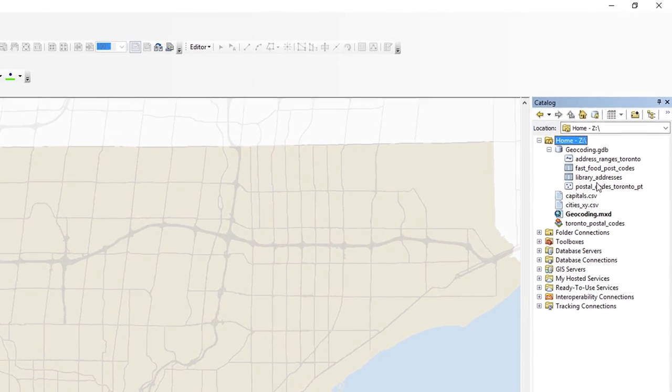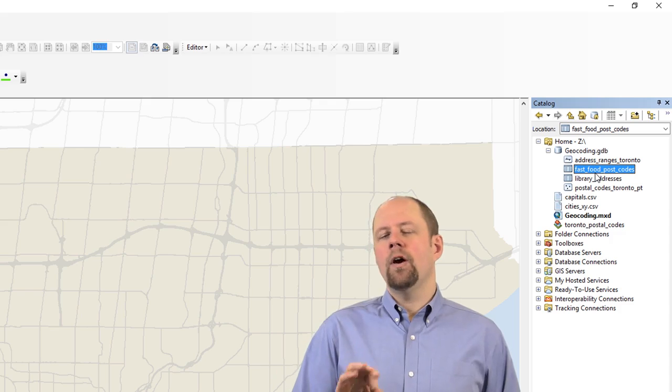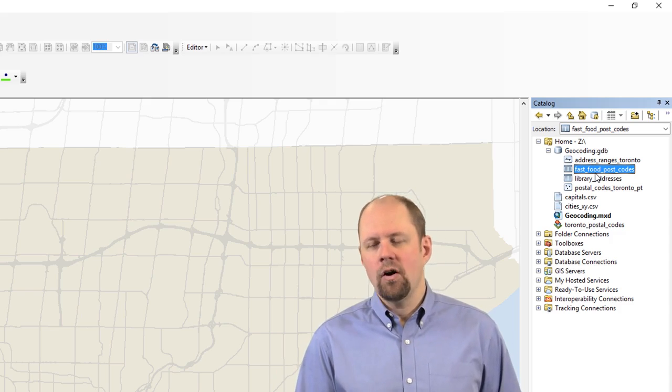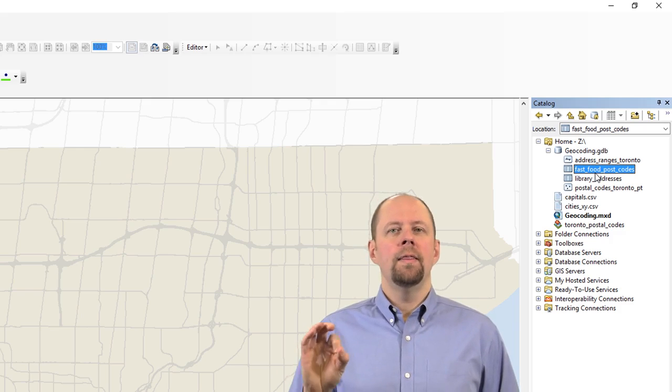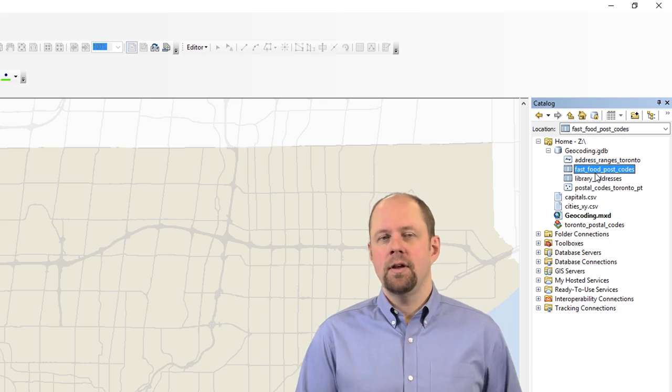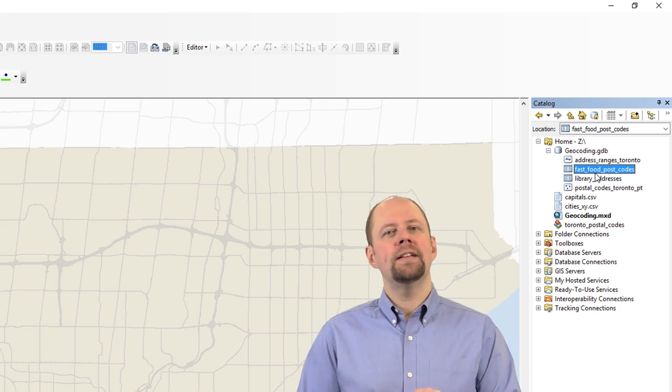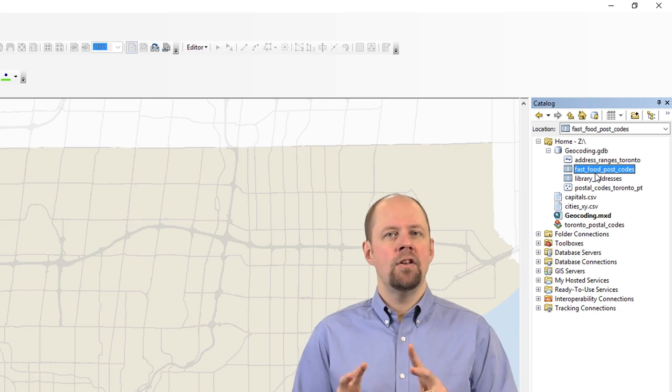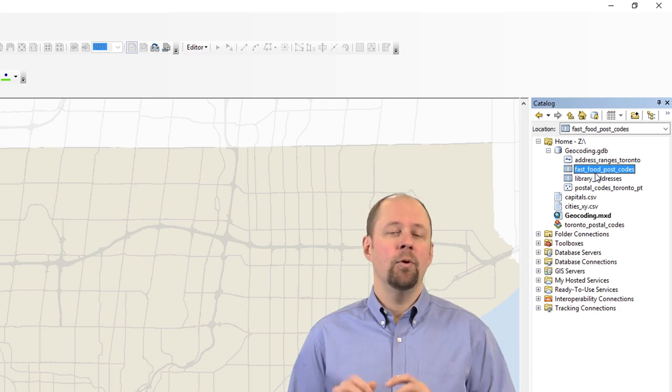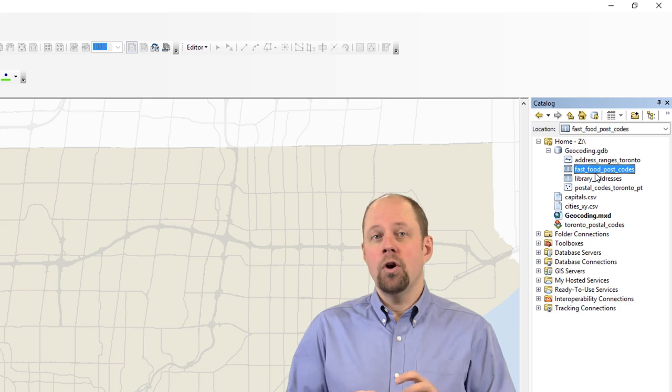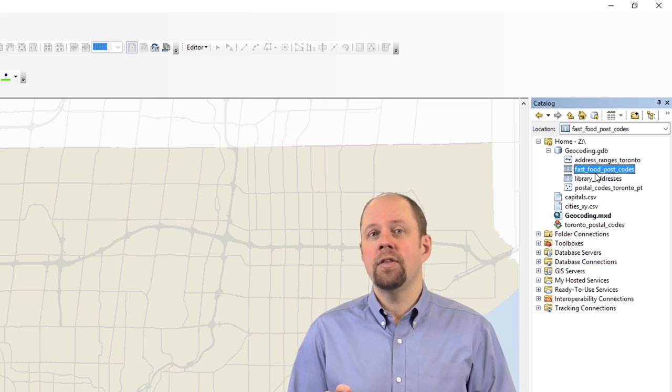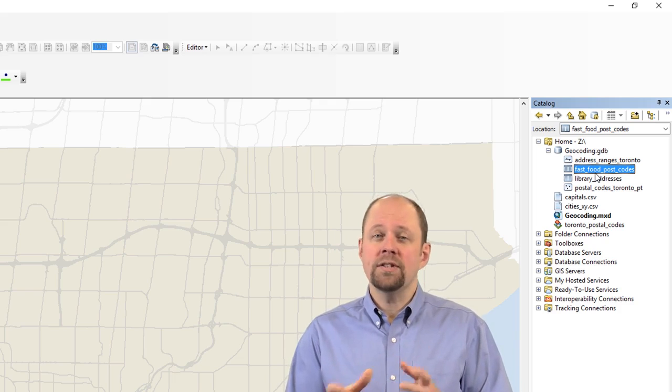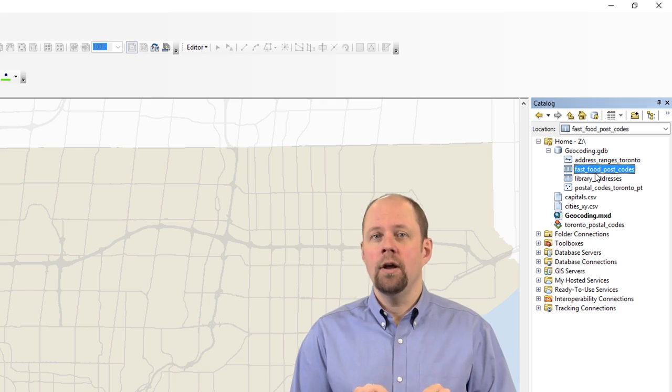So I have a fast food postal codes data set here. Now, I want to point out one thing here is that you'll see from that icon for the one I've selected there, that that's a table that's inside a geodatabase. But because it has a table icon, what that's indicating is that it's not in its present form mappable. That's the way I always think of it, is that there are no coordinates associated with it. If there were, if there were actually points, it would have a different little icon next to it.